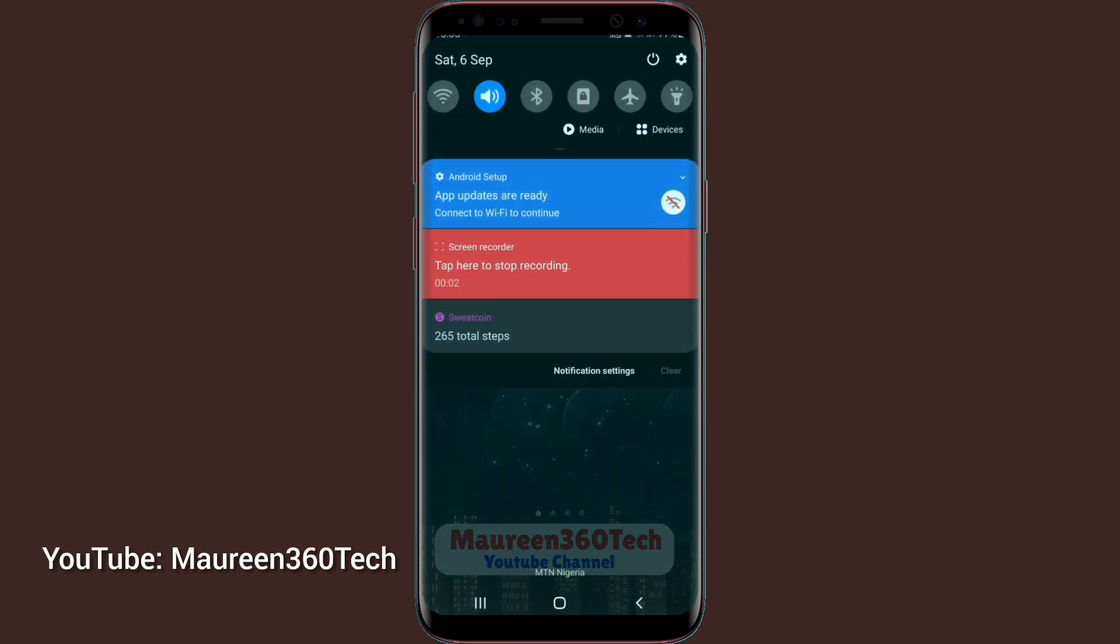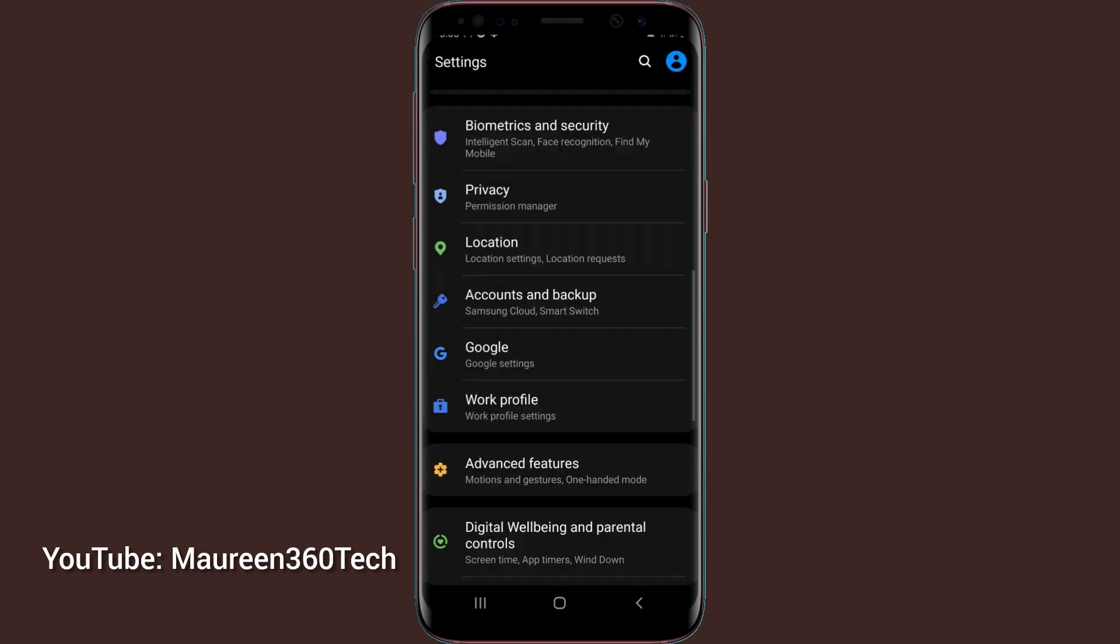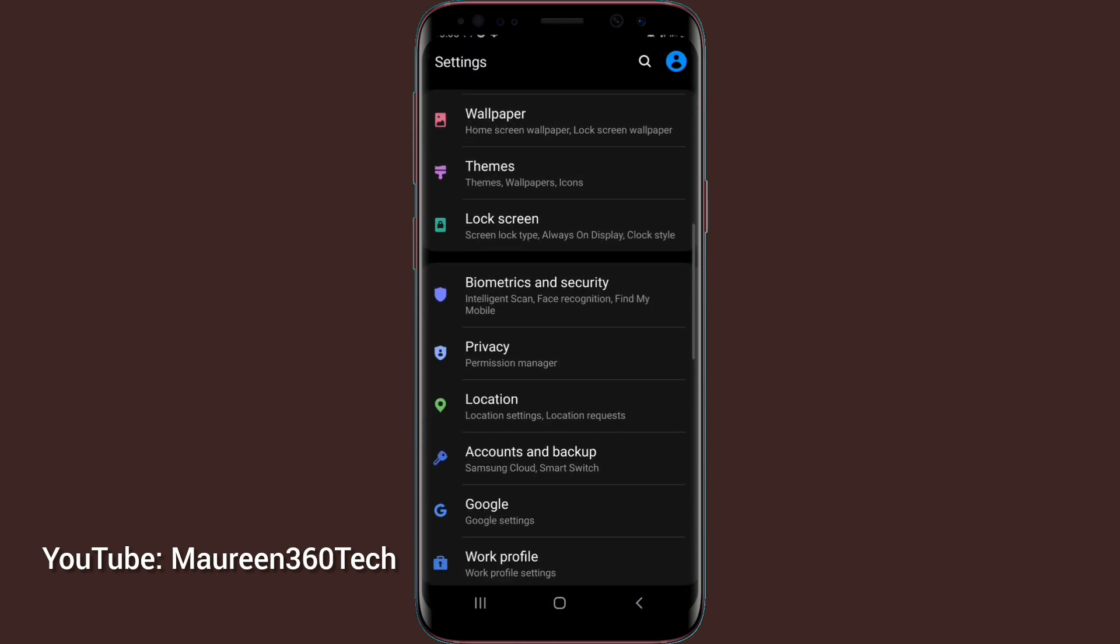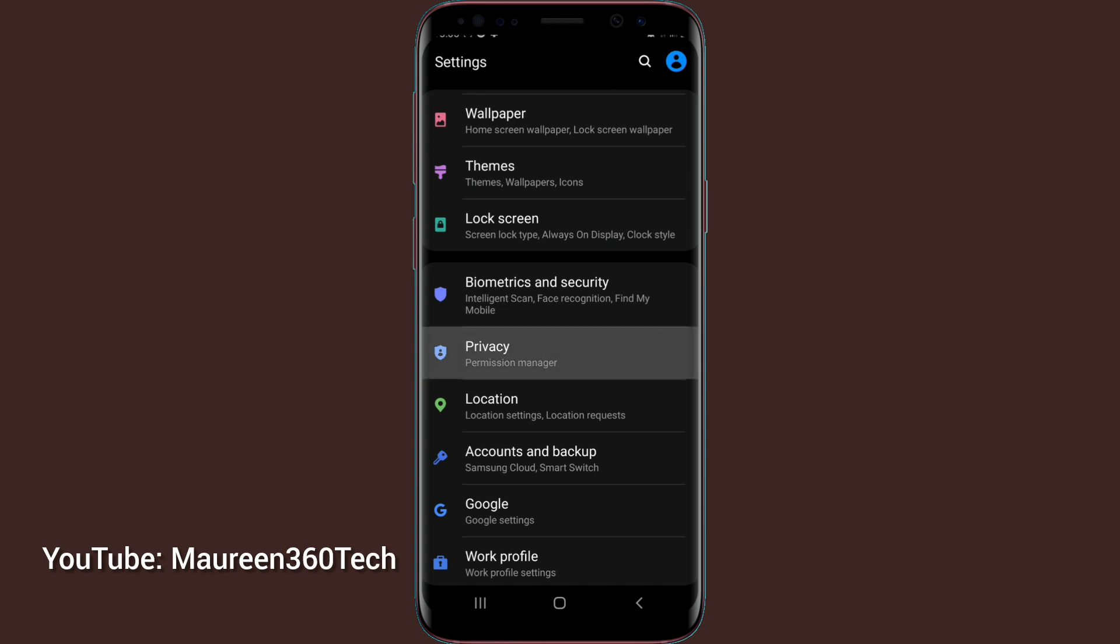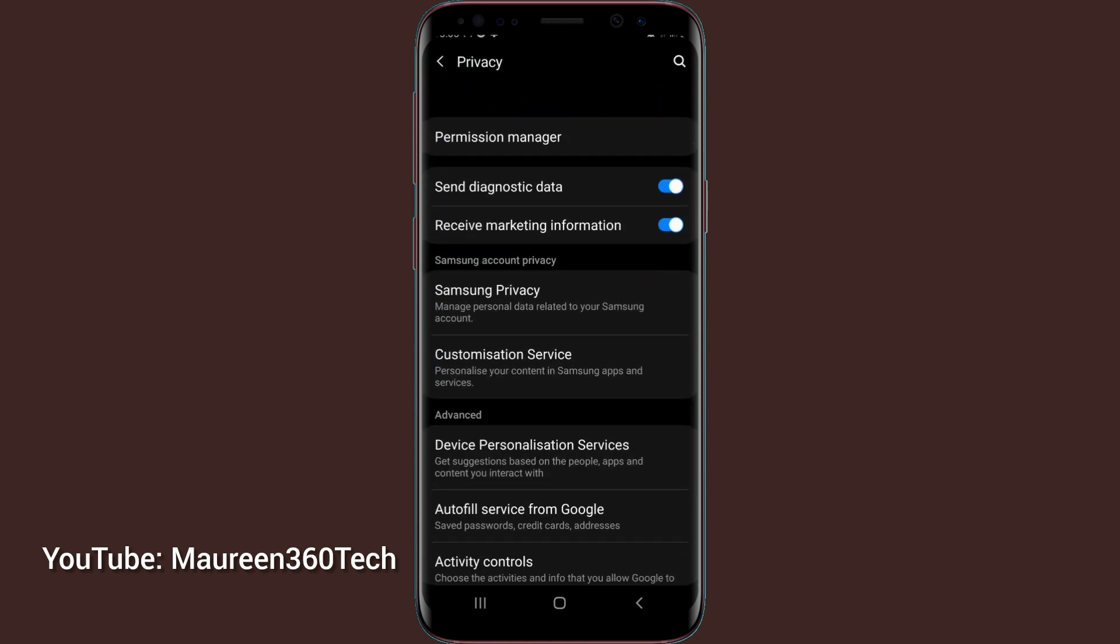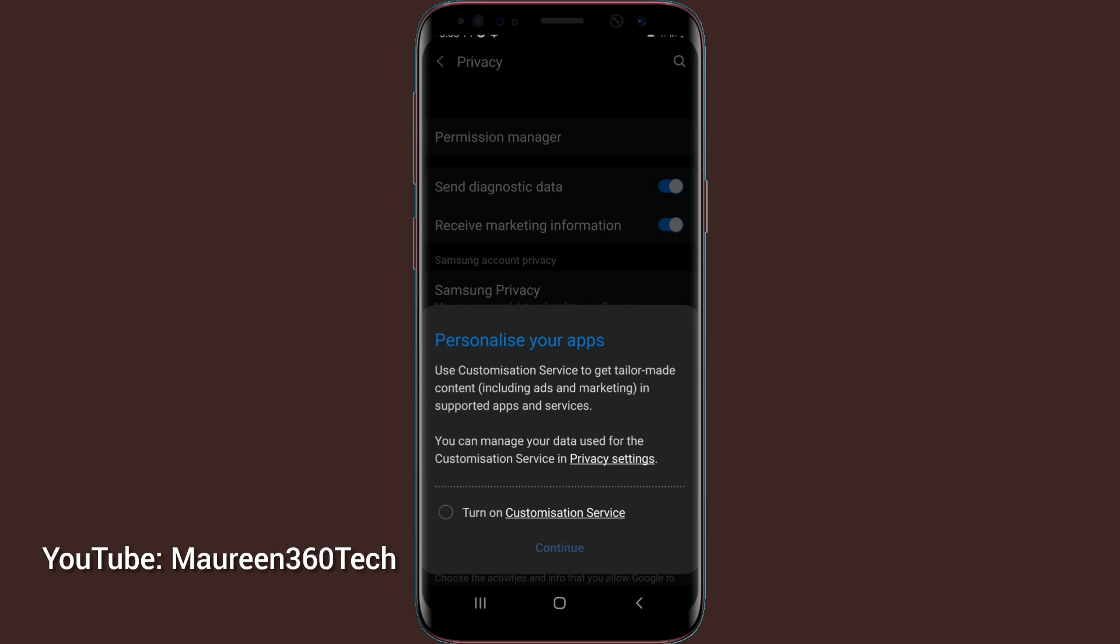The second method, you have to go over to settings. Under settings, you scroll down to privacy. You tap on privacy. Then you scroll down and select customization service. You tap on that.